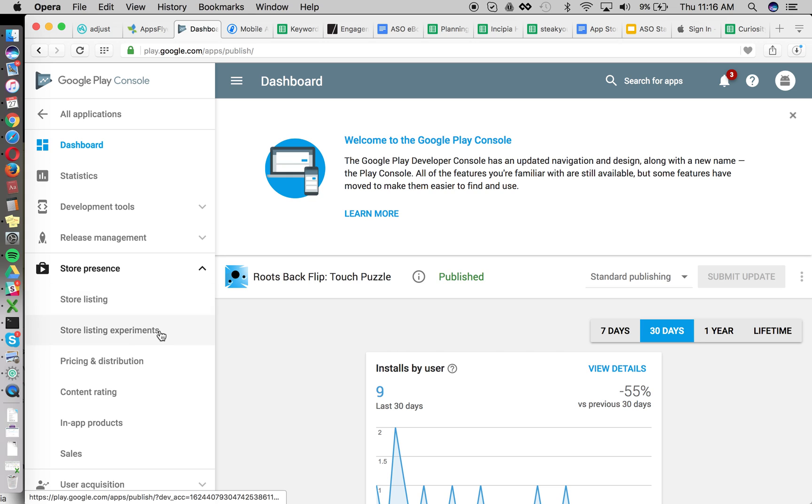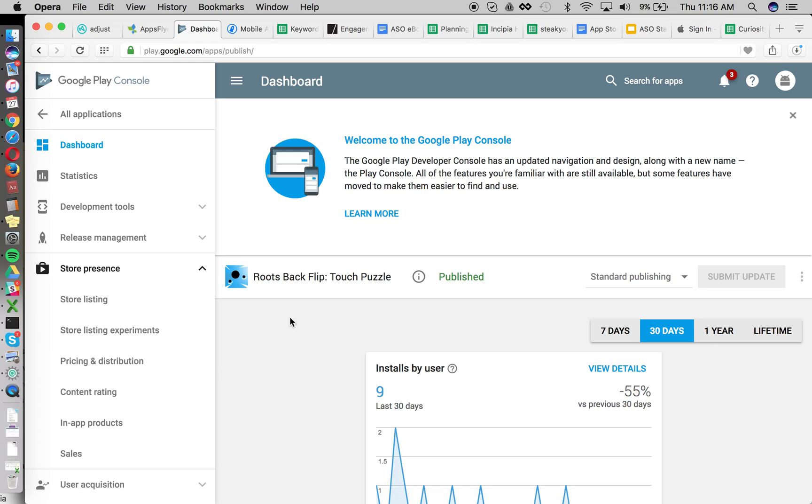One option, the option that we're going to be talking about is essentially just pre-post analysis. That's just looking at the change of downloads, conversion rates, store listing visits before and after a change is made. We talk often about this, and it's just measuring the lift or decline in performance.